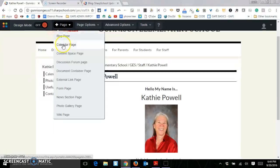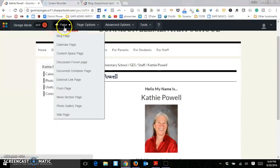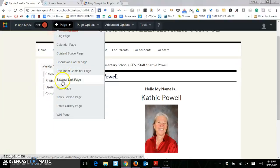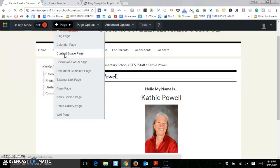I have a choice of blogs, calendars, content space page which is just the regular page that you normally put content in, discussion forum, document container, external link, forum, etc. So let's just go with the content space page.